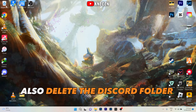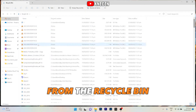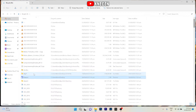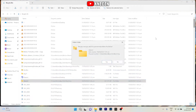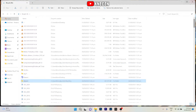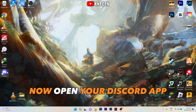Also delete the Discord folder from the Recycle Bin. Now open your Discord app.